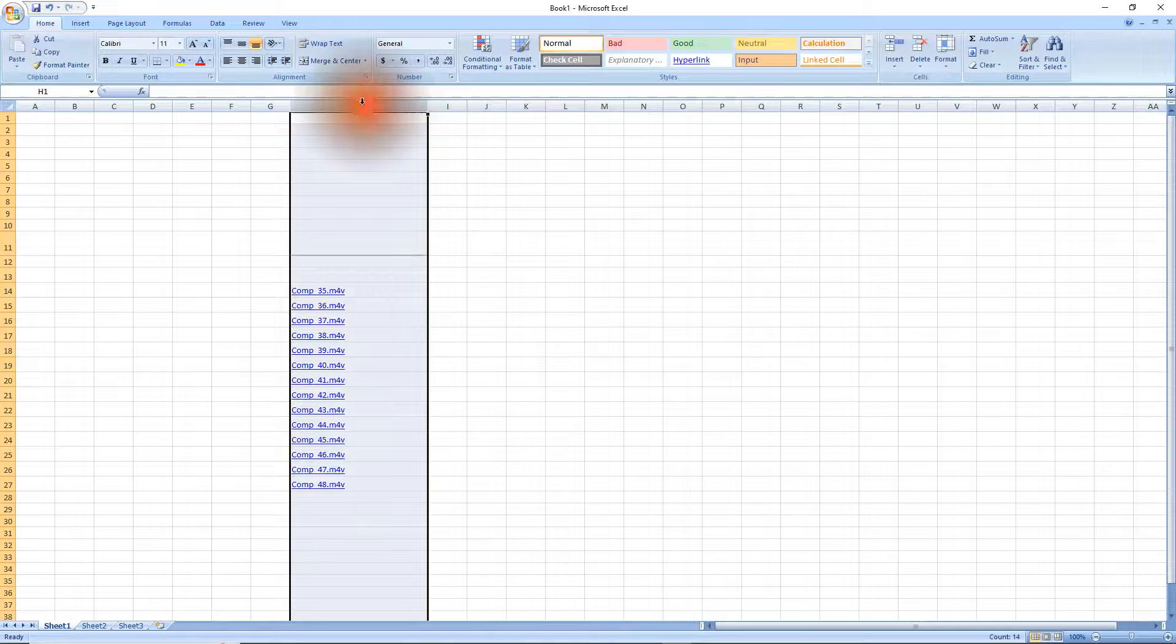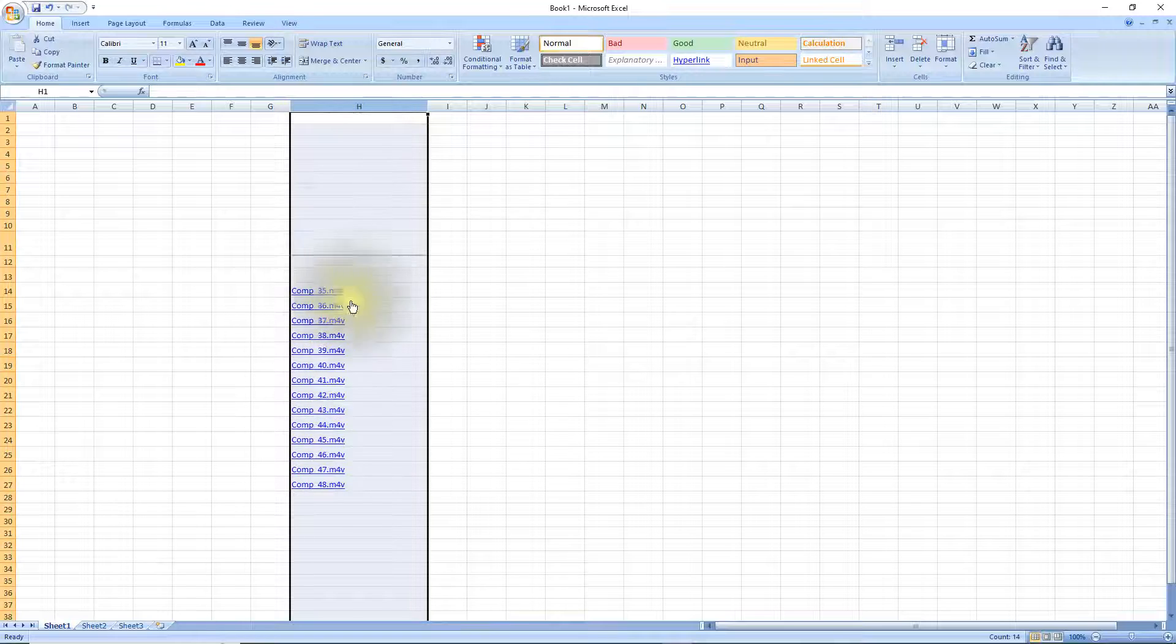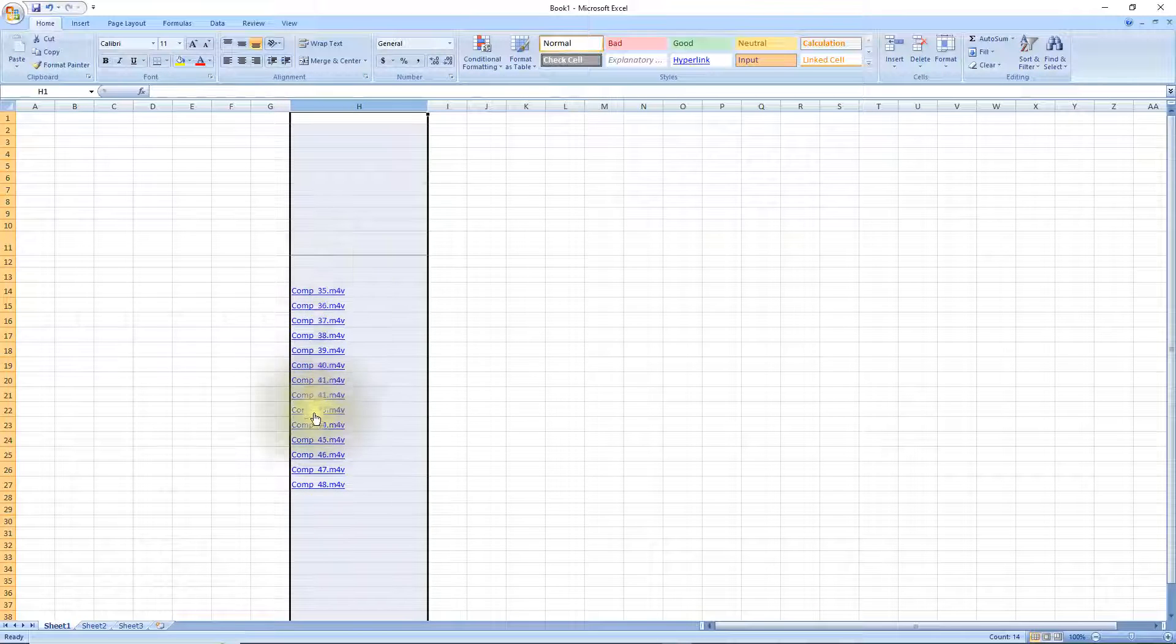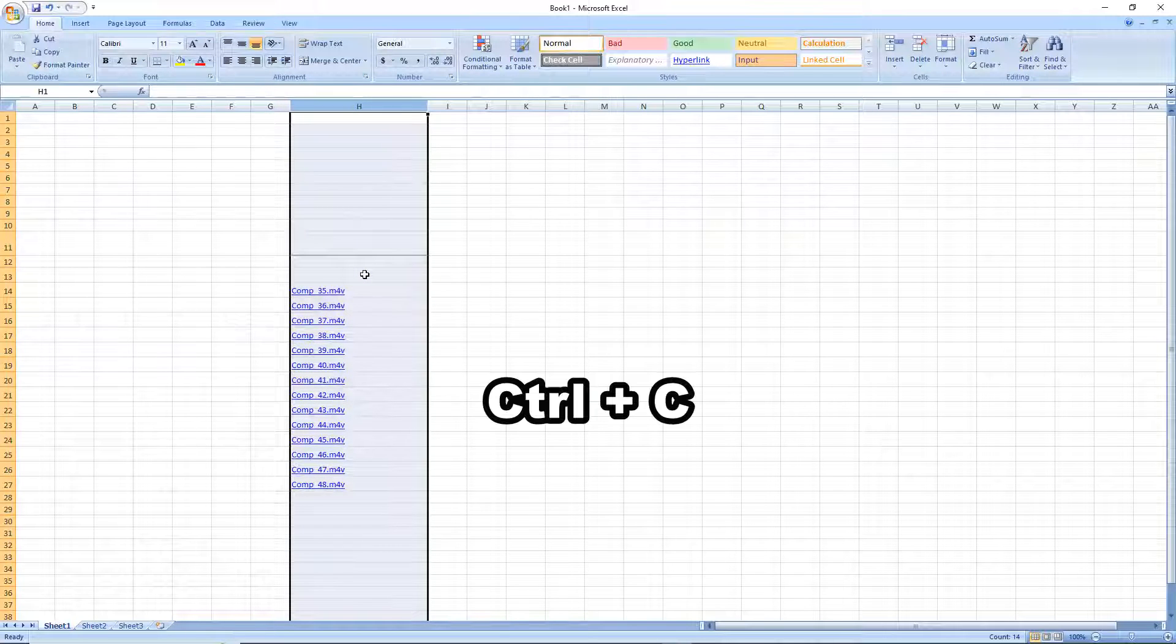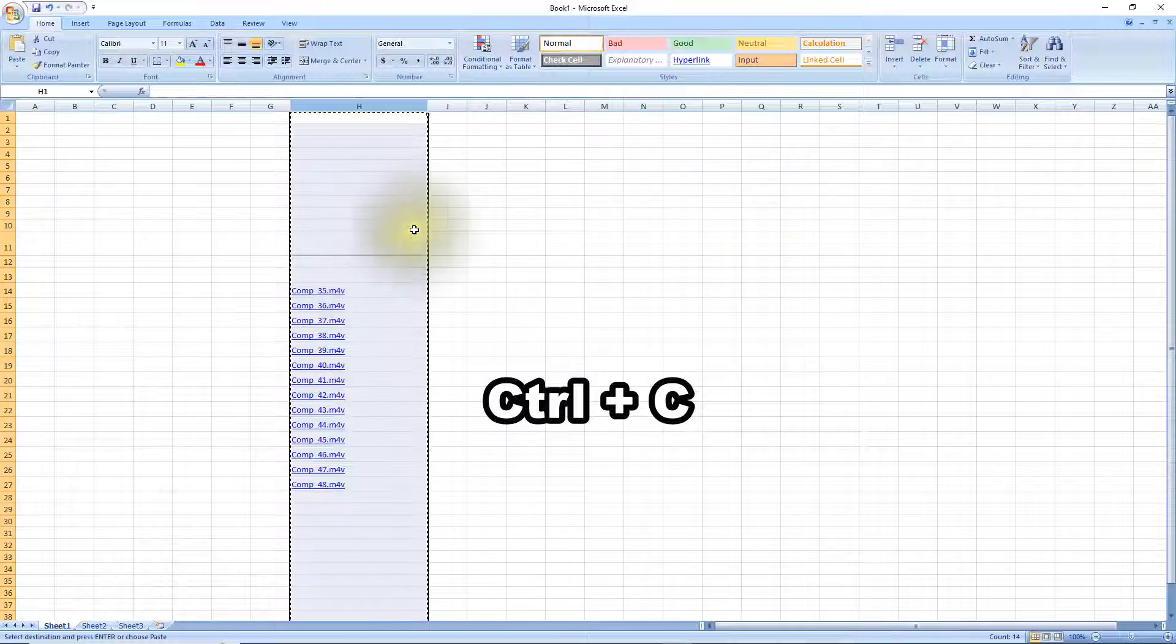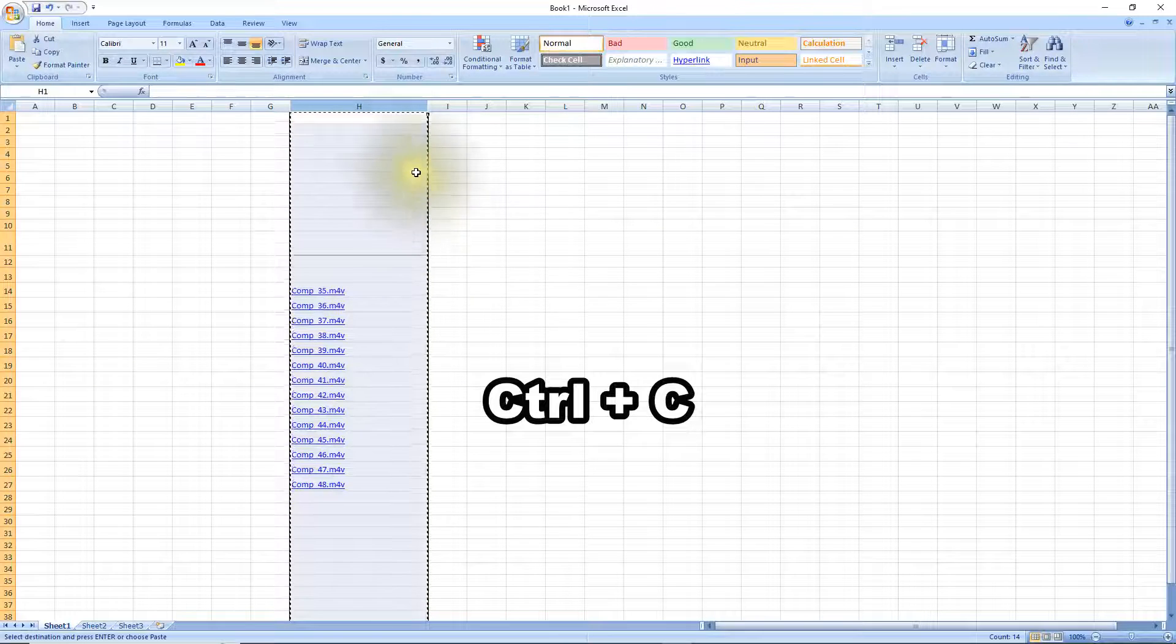Okay, now click on the H there to highlight the column that has your titles in it and we need to copy that. You could use ctrl-c to copy it and you'll see these little ants going around that.